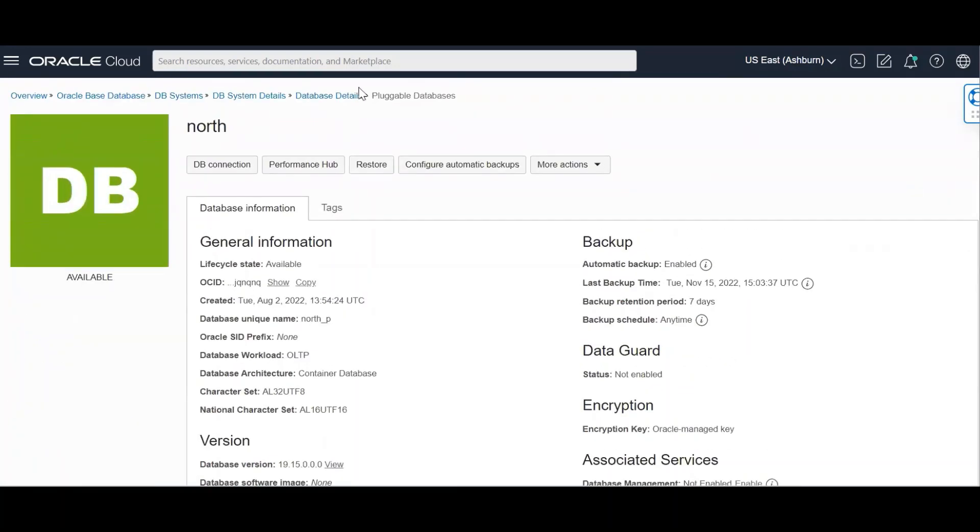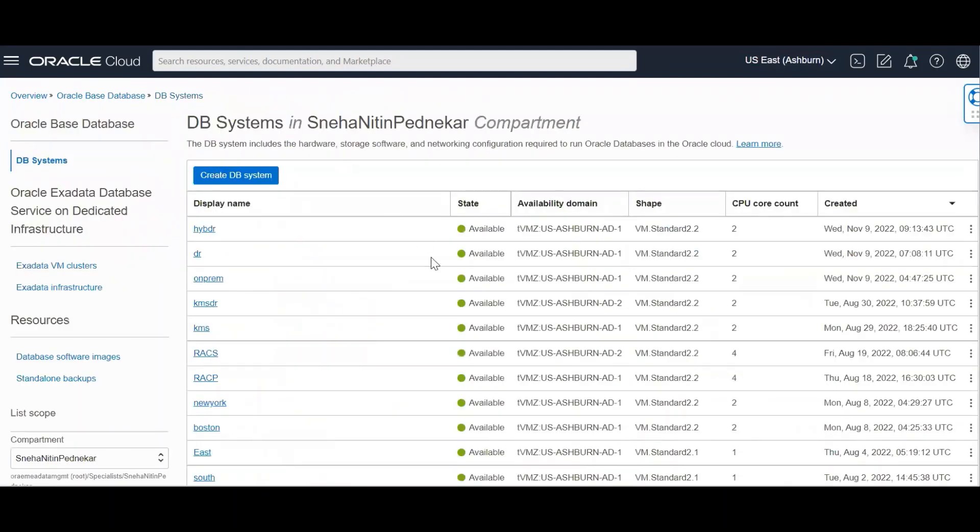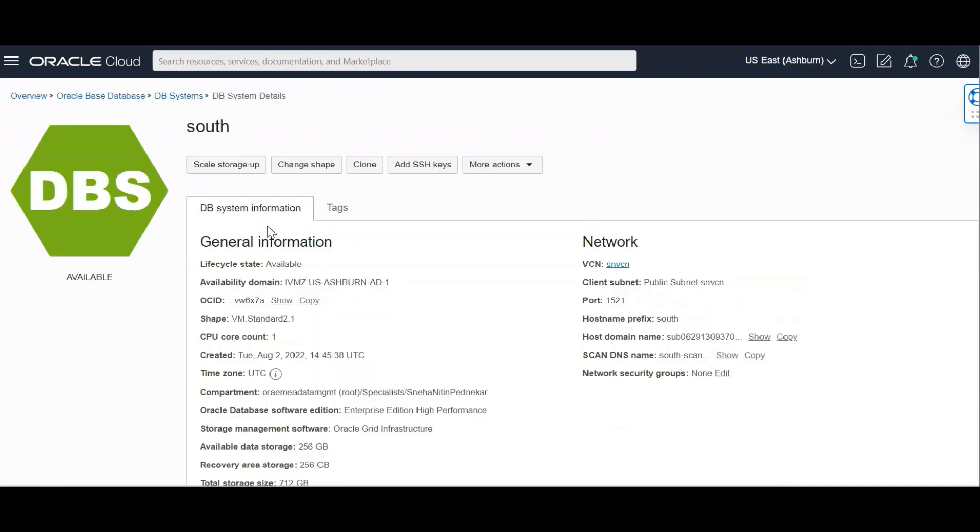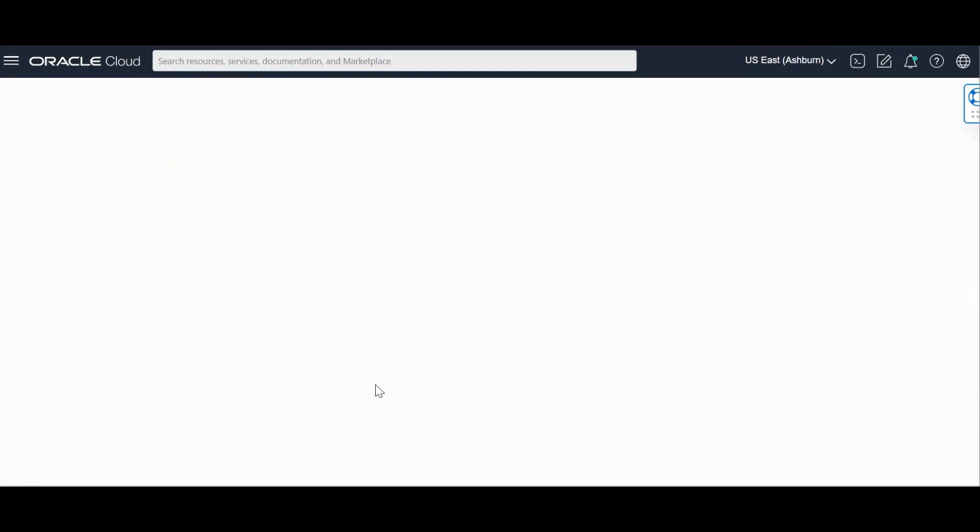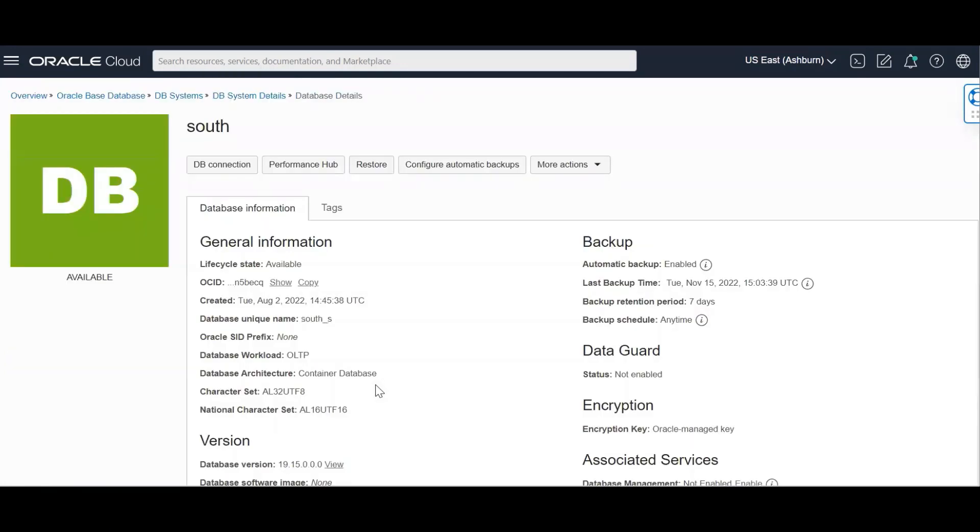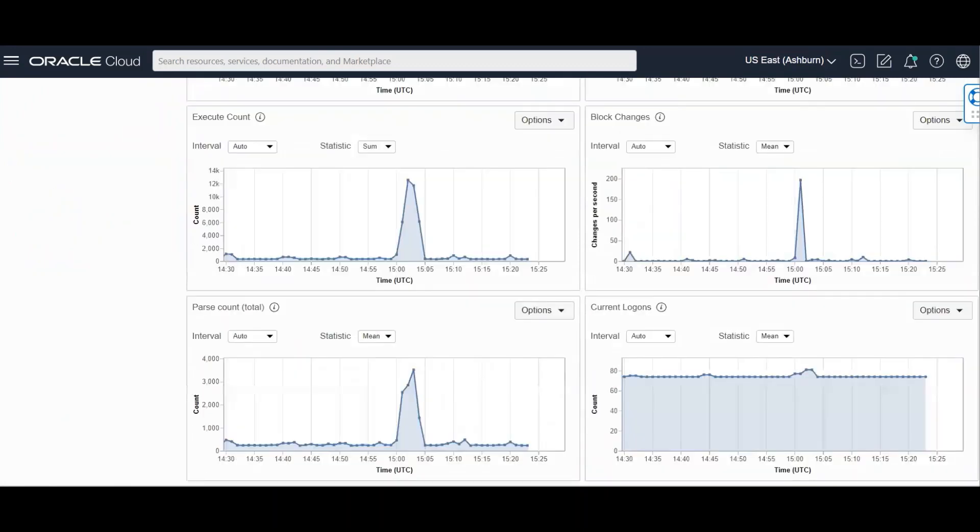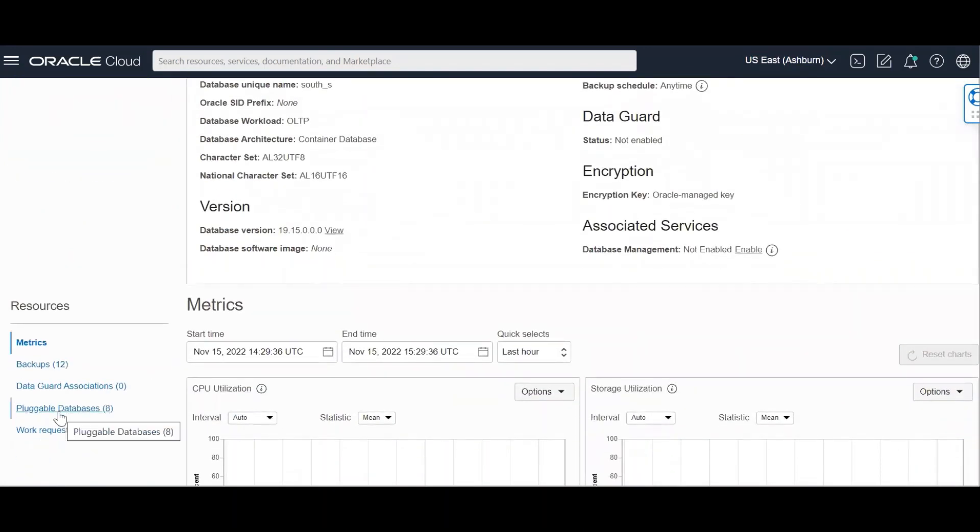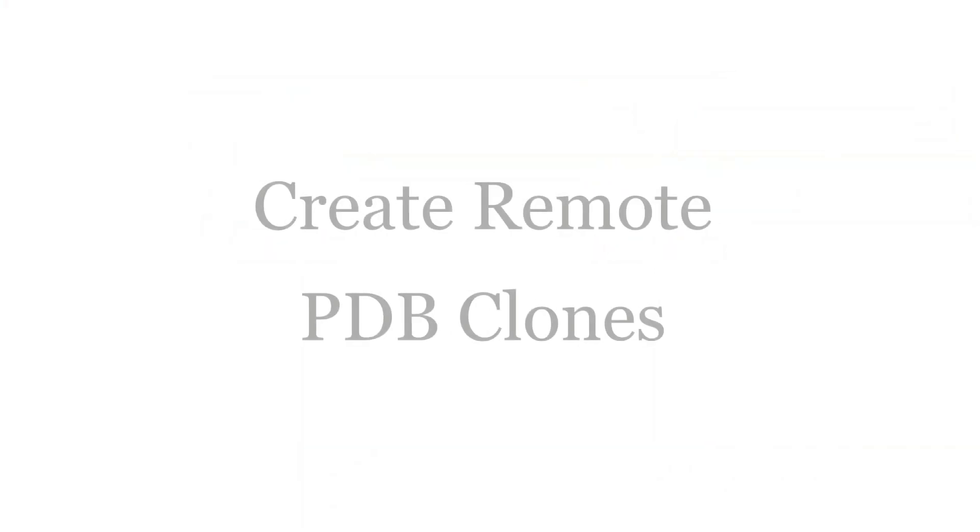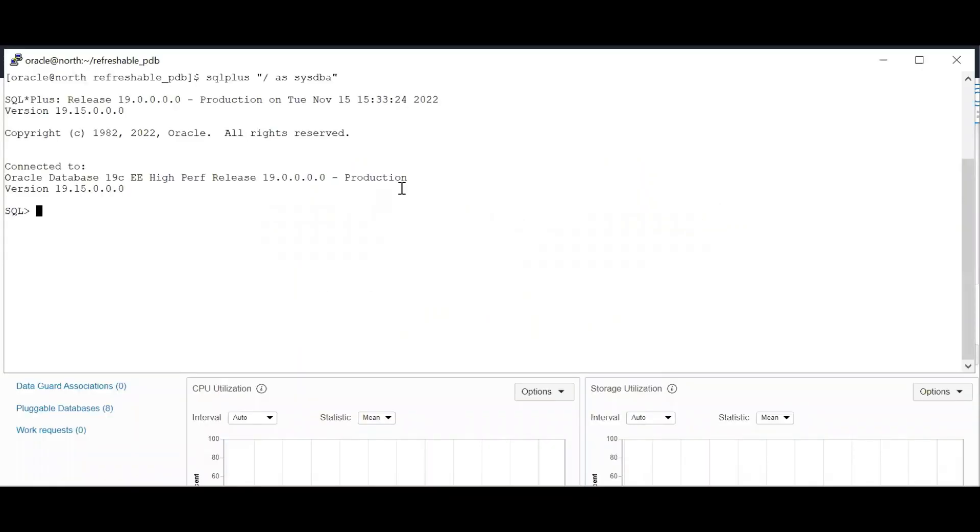So this is my source and my target is South. Okay, so here are the details of my DB system. This is my database with South_S as my unique name. And I would be creating the PDBs over here. So let's log into Putty and perform the remote cloning.